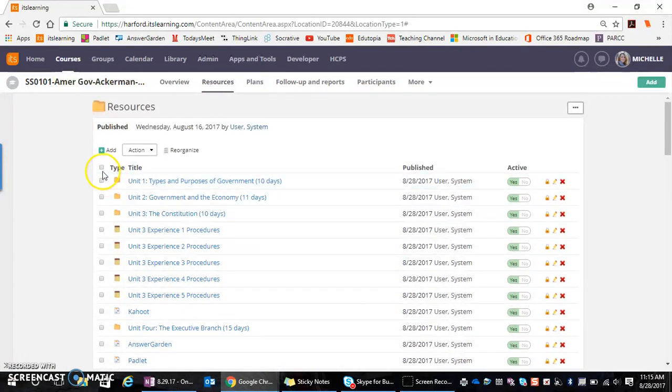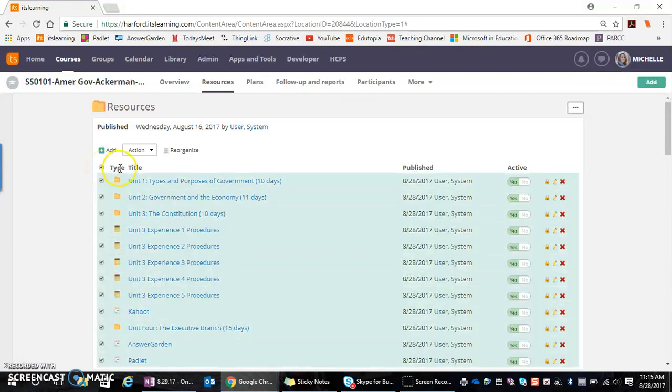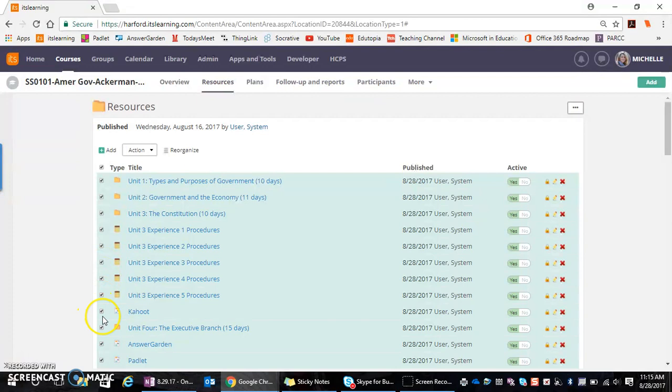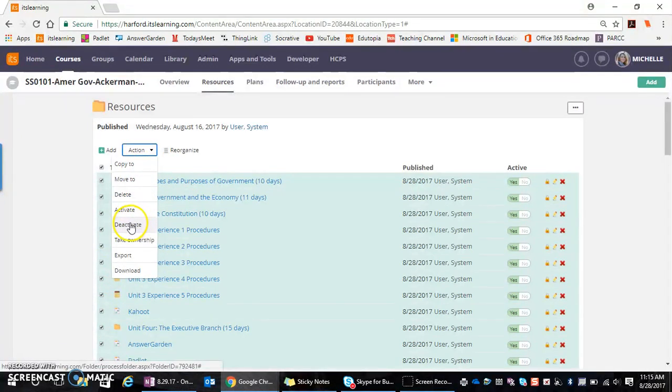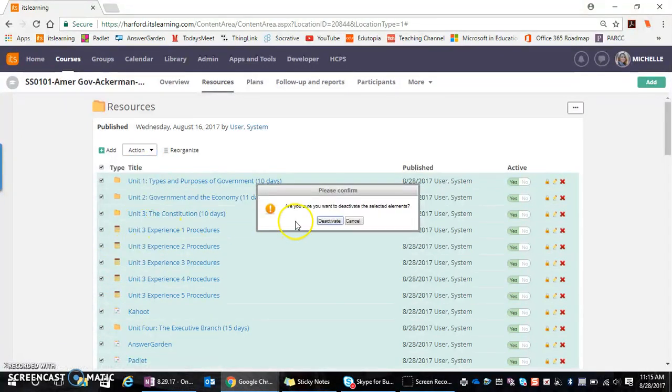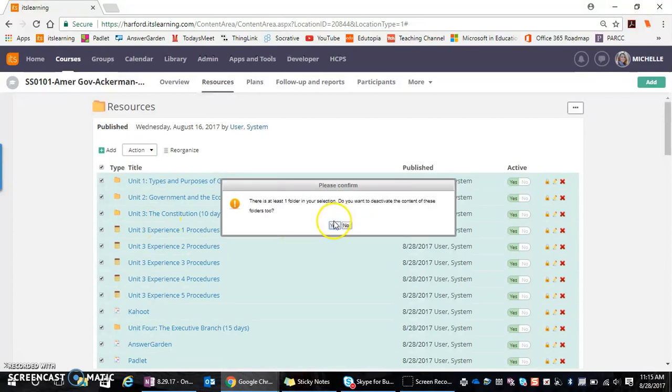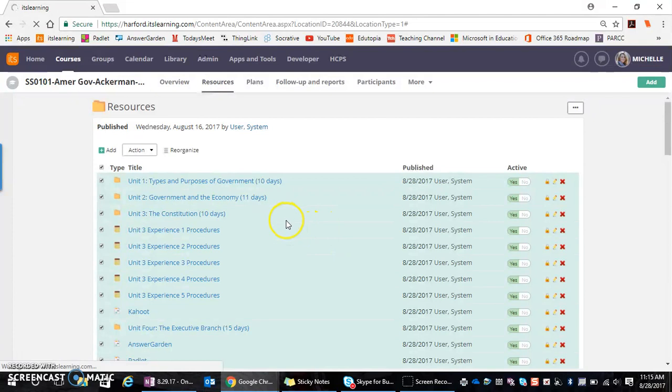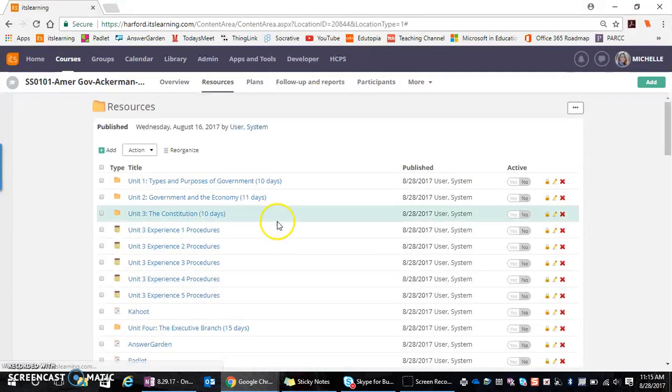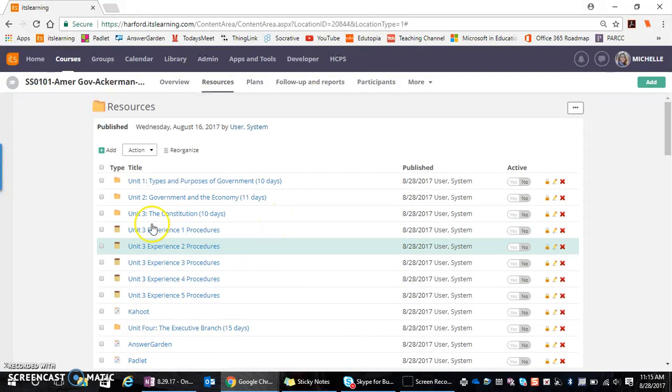One of the easiest things to do is to place a checkmark at the top, which places a checkmark down the left hand side. I can go up to action and then I can say deactivate. This will then deactivate all of my content. And what that means is I, as the teacher, still have access and can see the content, but my students cannot see the content.